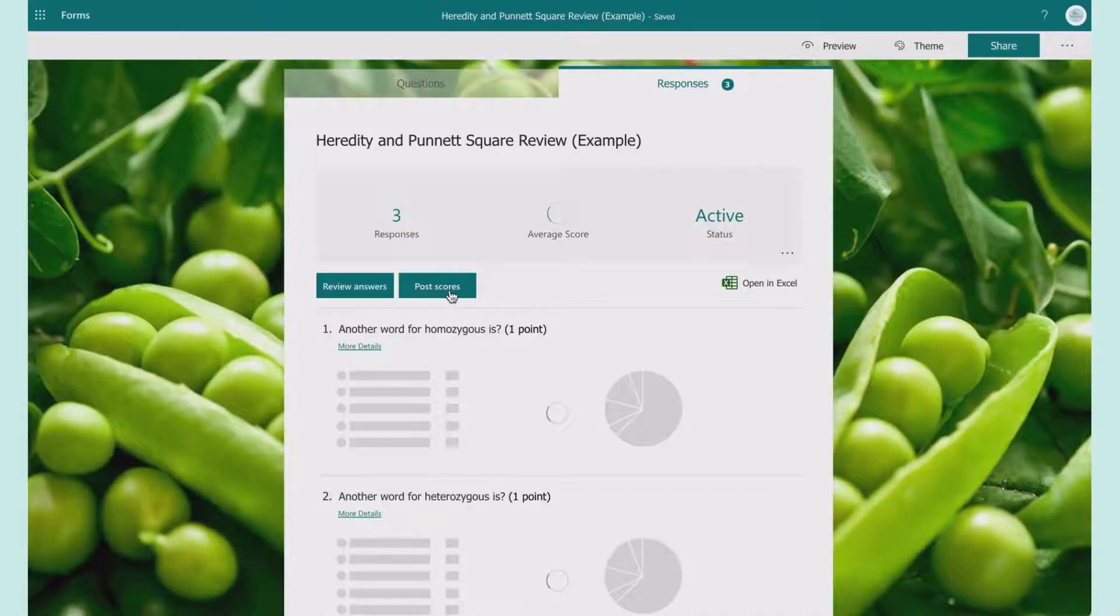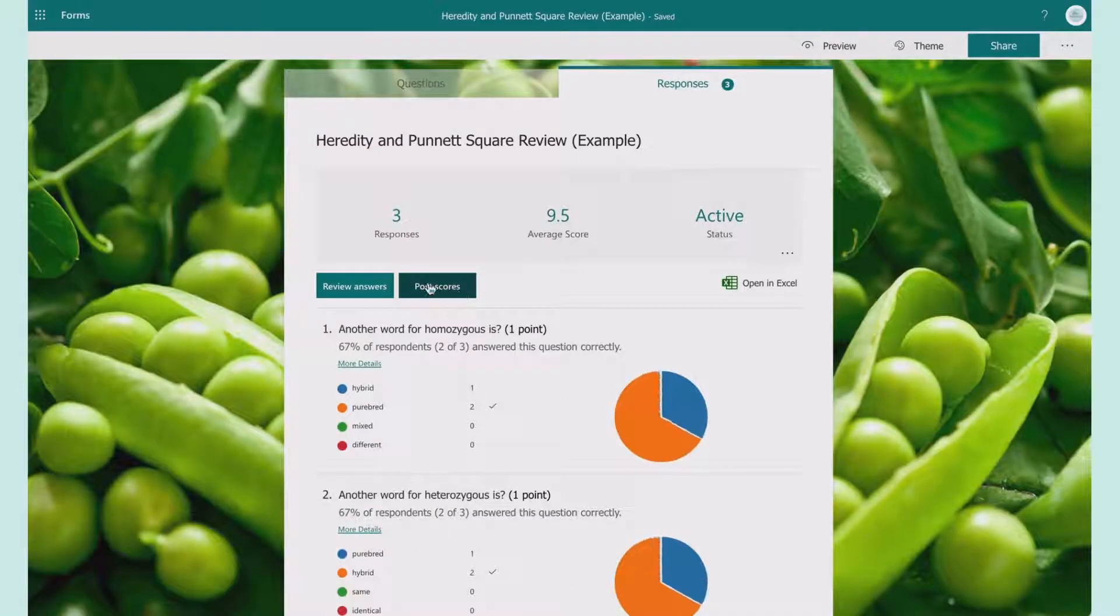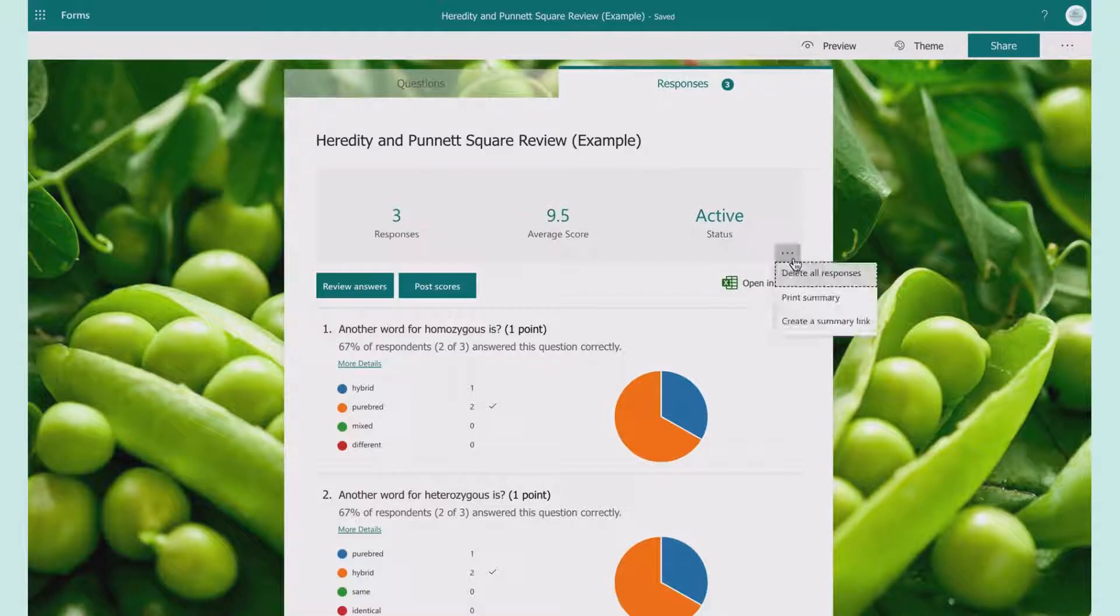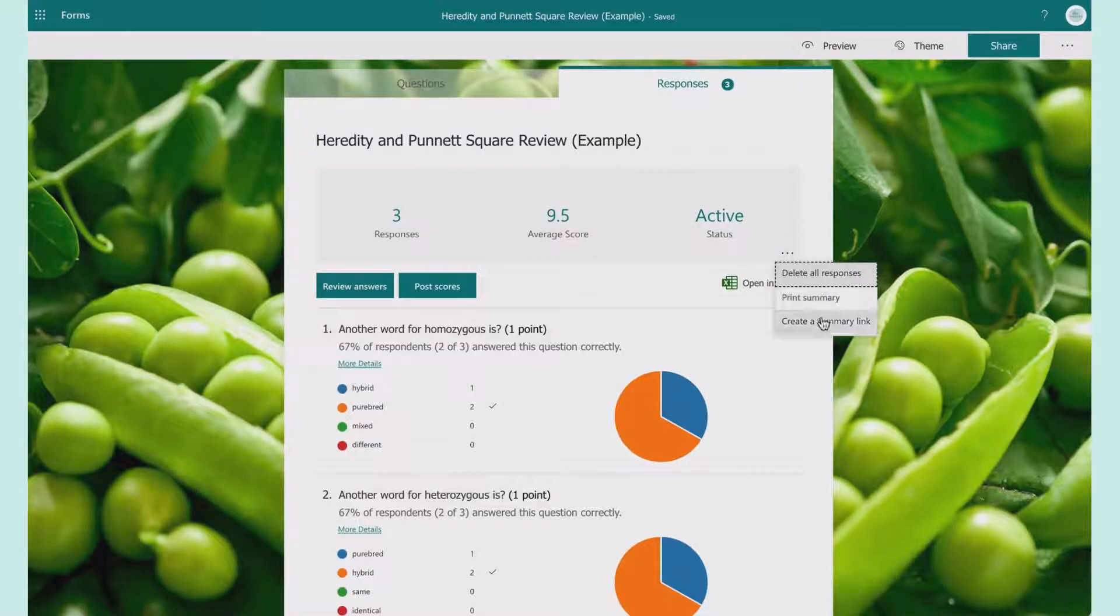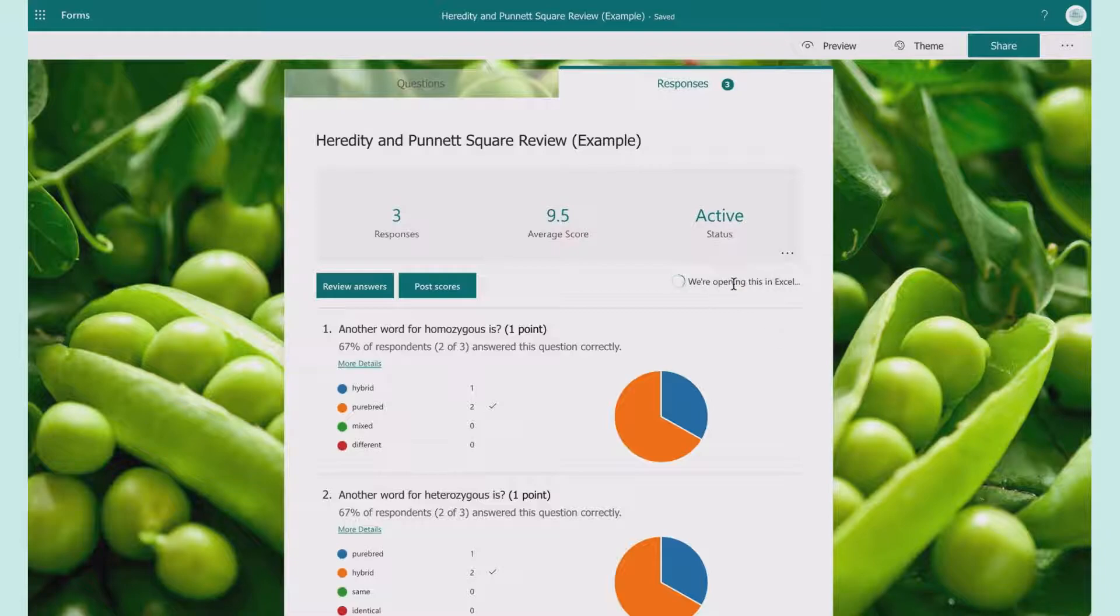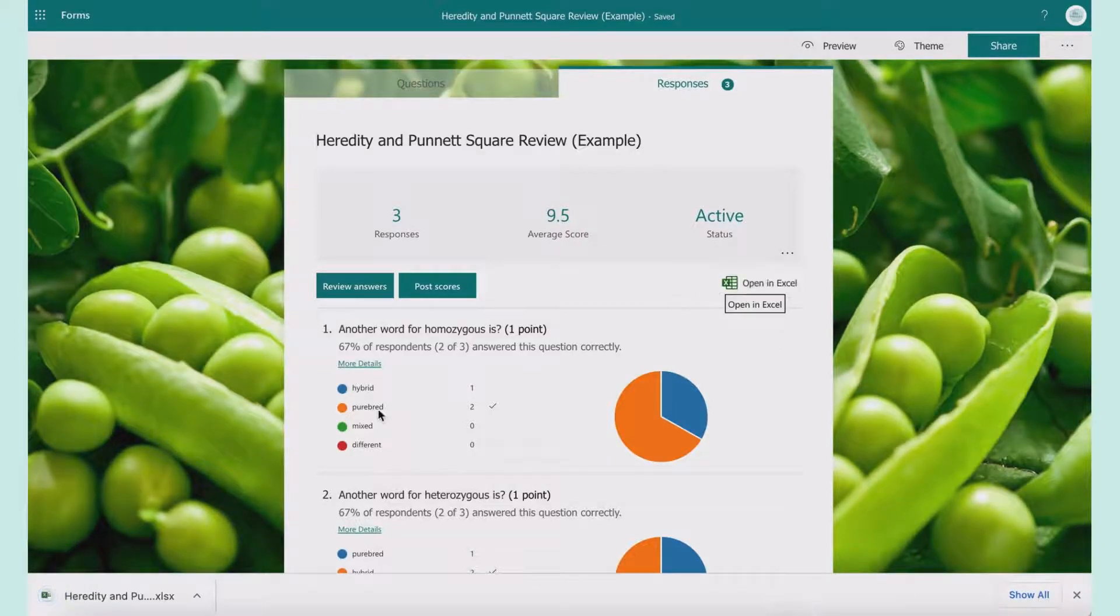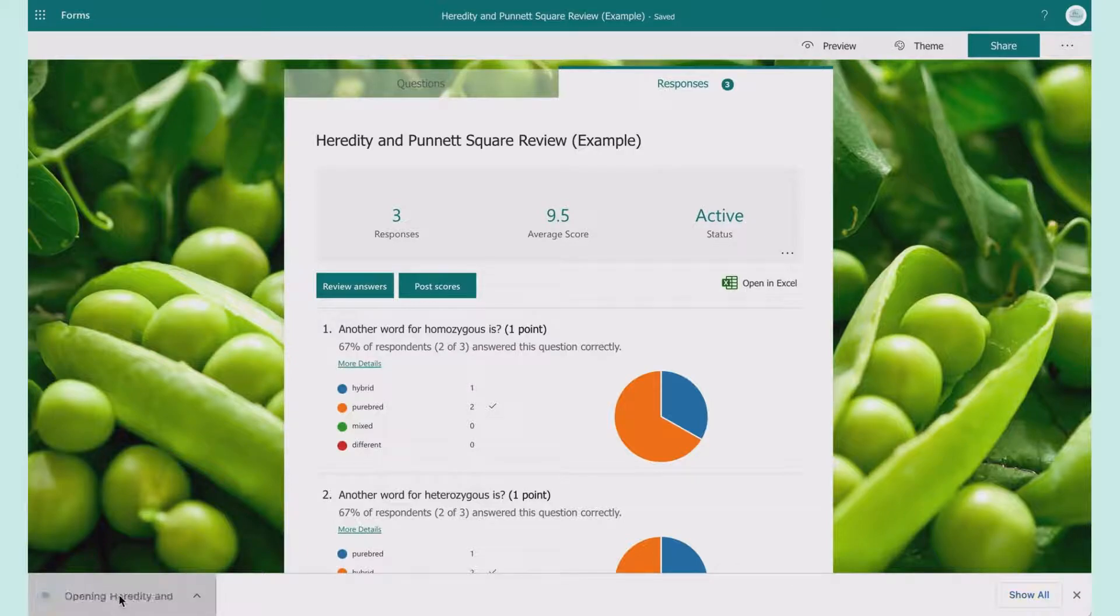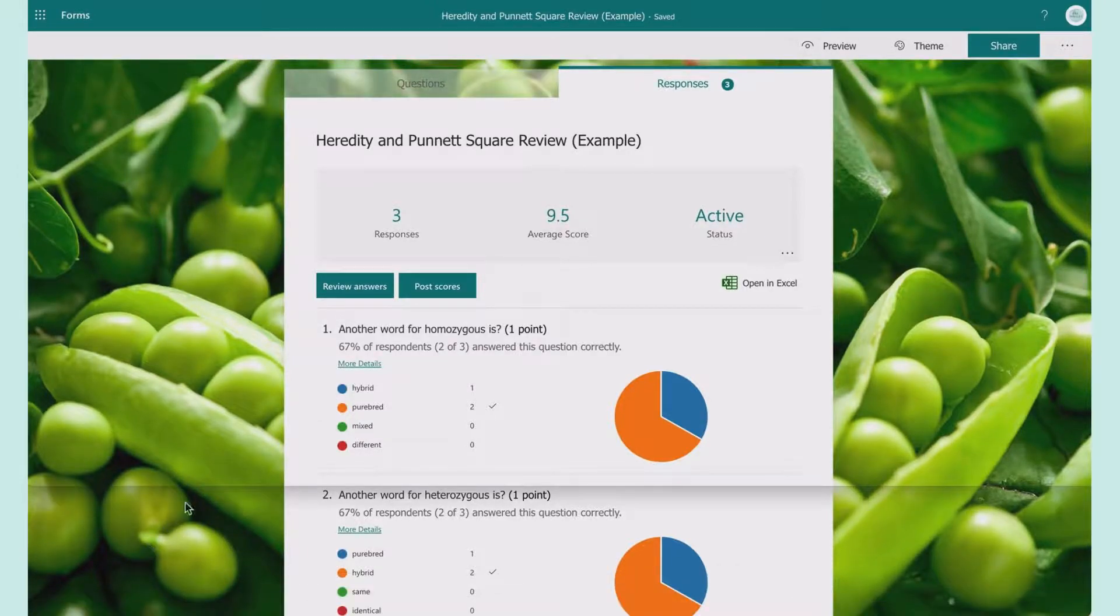You also have the option to post scores so your students can see their responses. You can also delete all responses, print a summary, create a summary link, or open it in Excel. When it opens in Excel, you have a spreadsheet where you can track all your data if you need to copy it into a different data source.